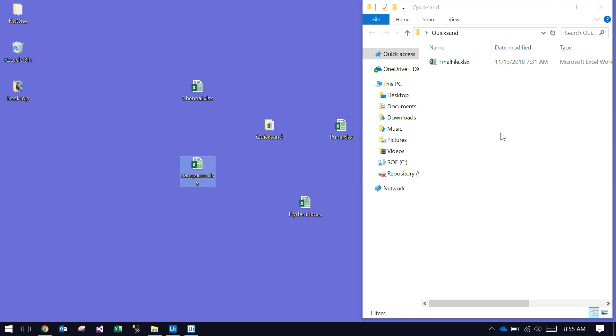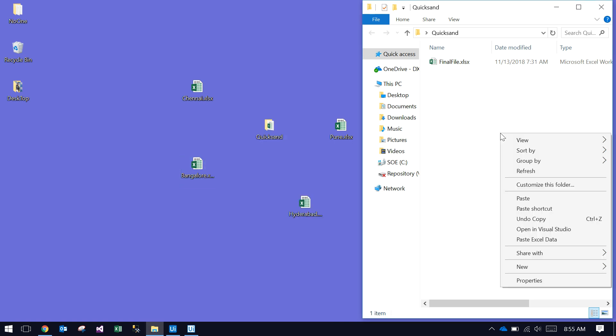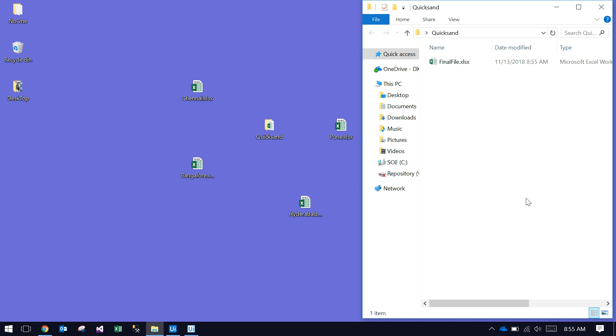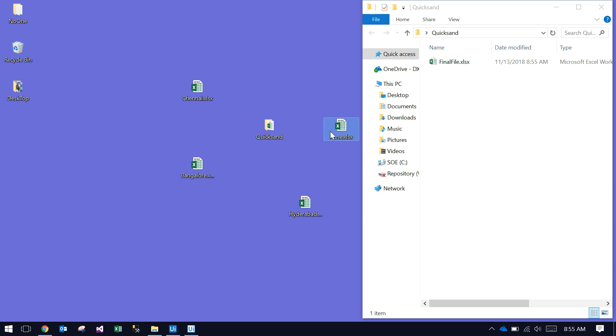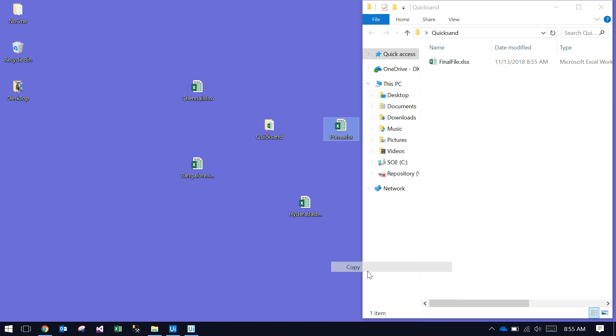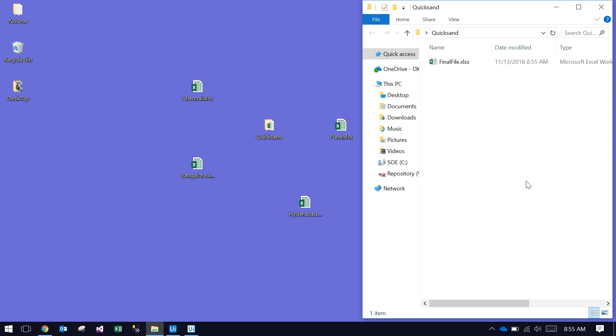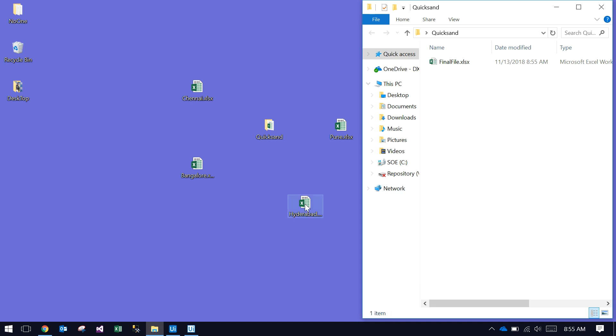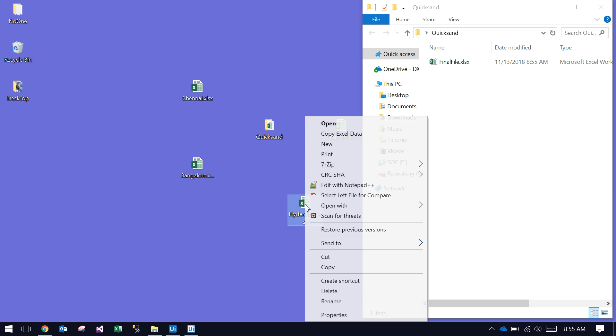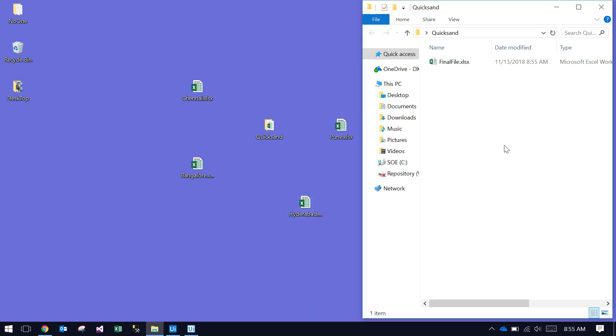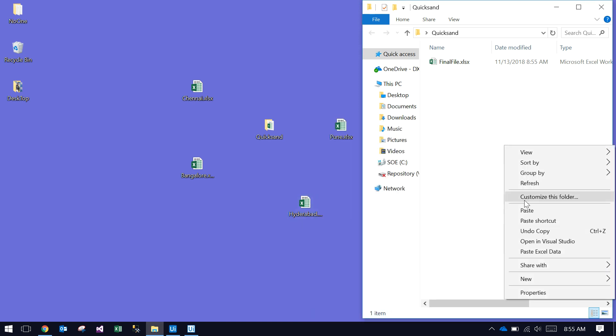Again, Pune—copy and paste. It is merging back, basically merging all the files into the final folder. Again, copy and paste Hyderabad—it goes to the final folder.